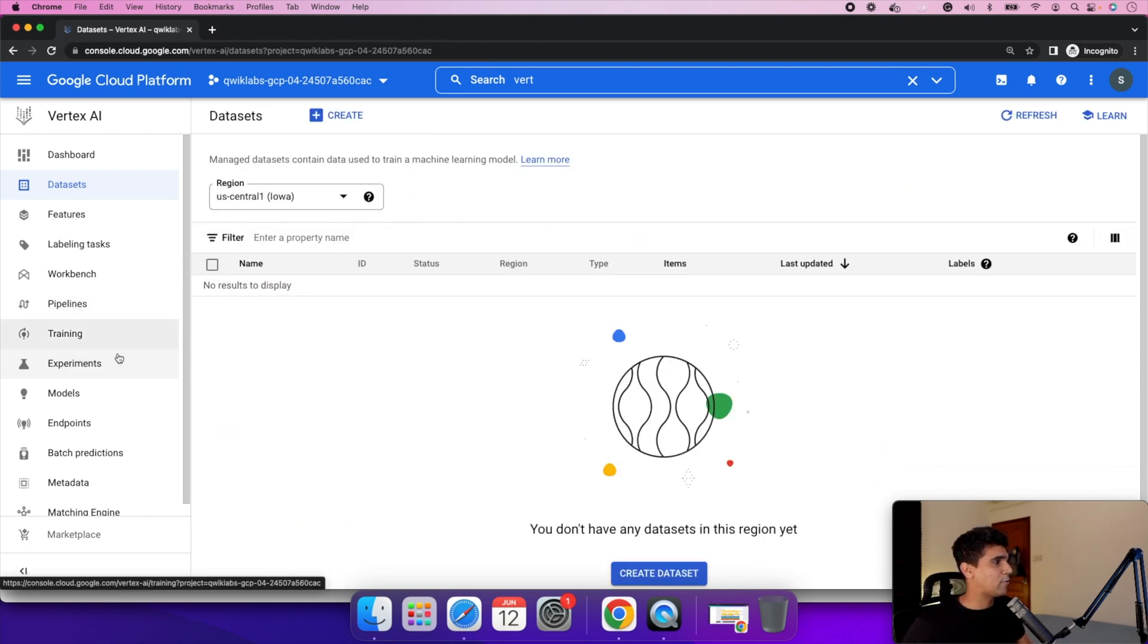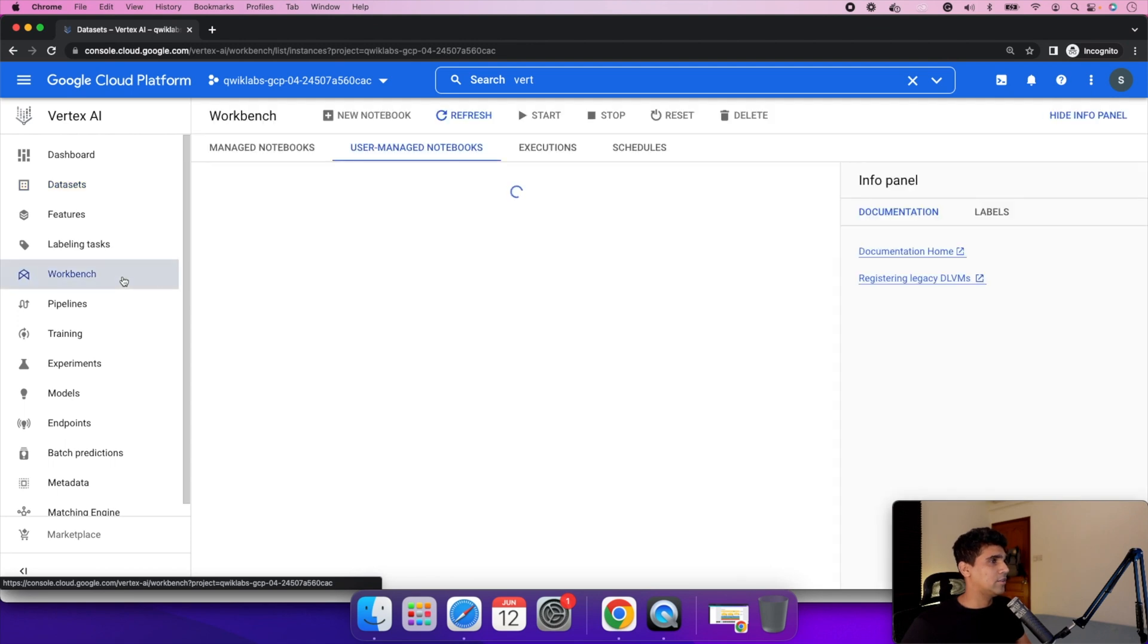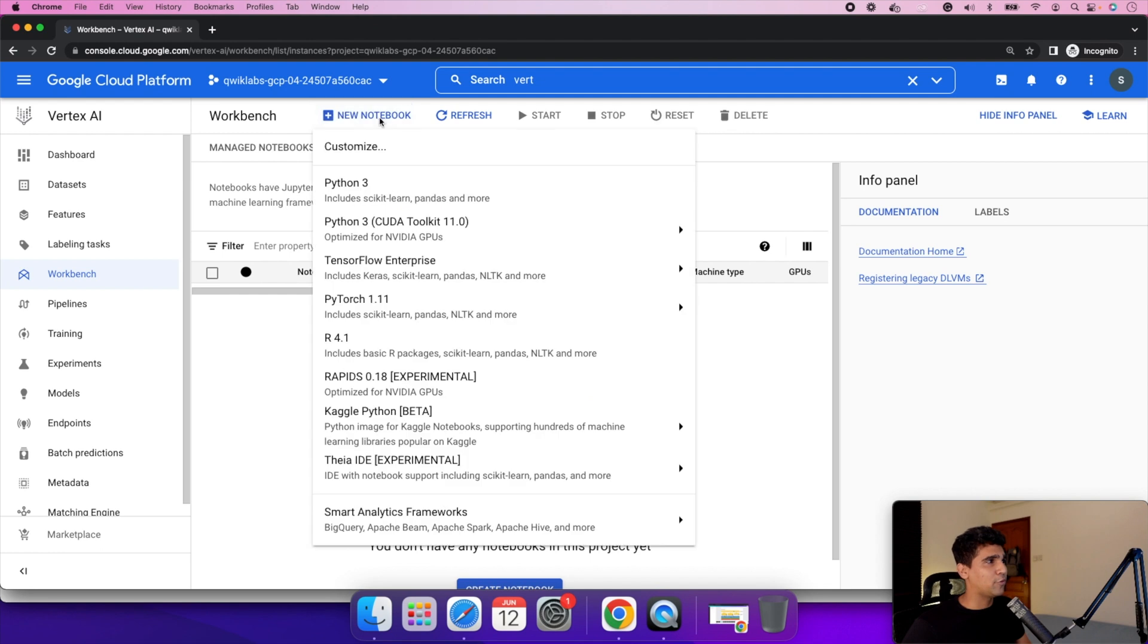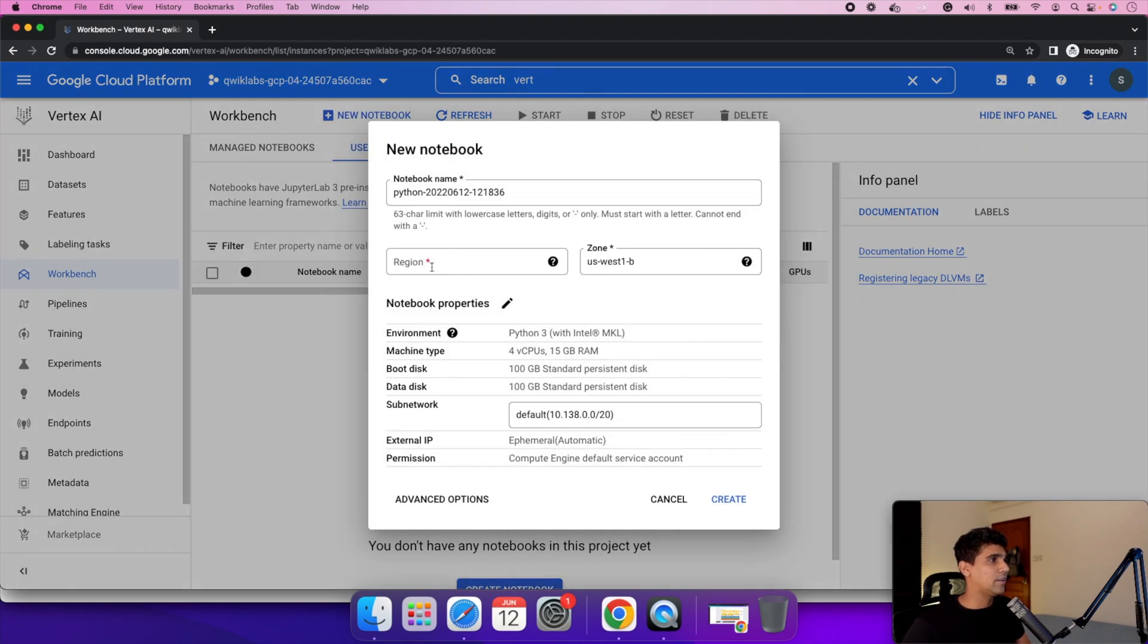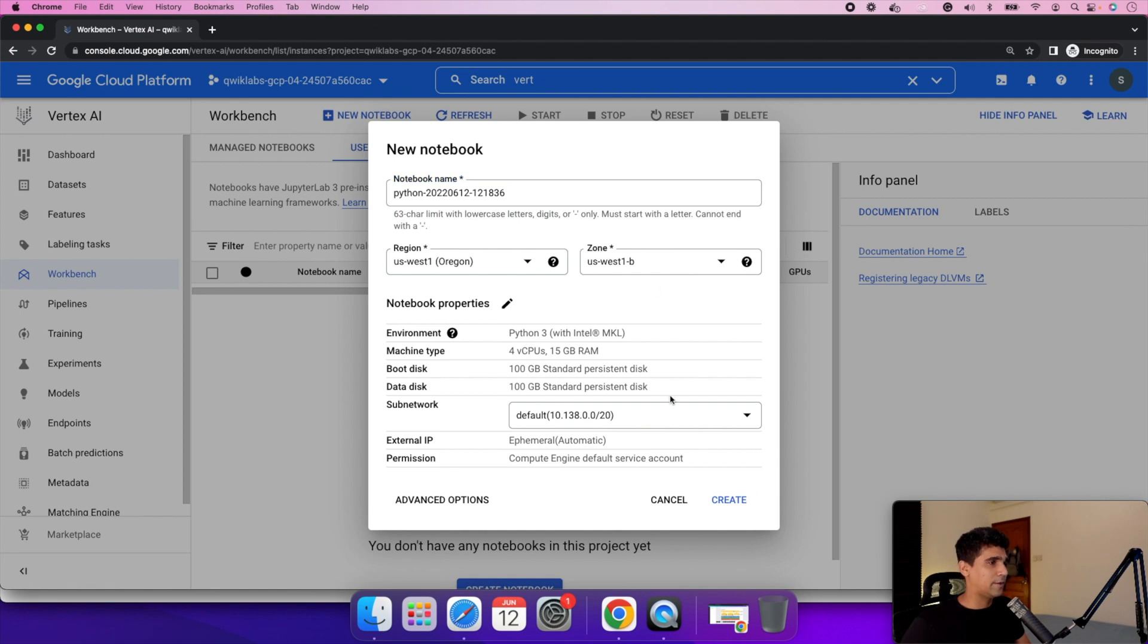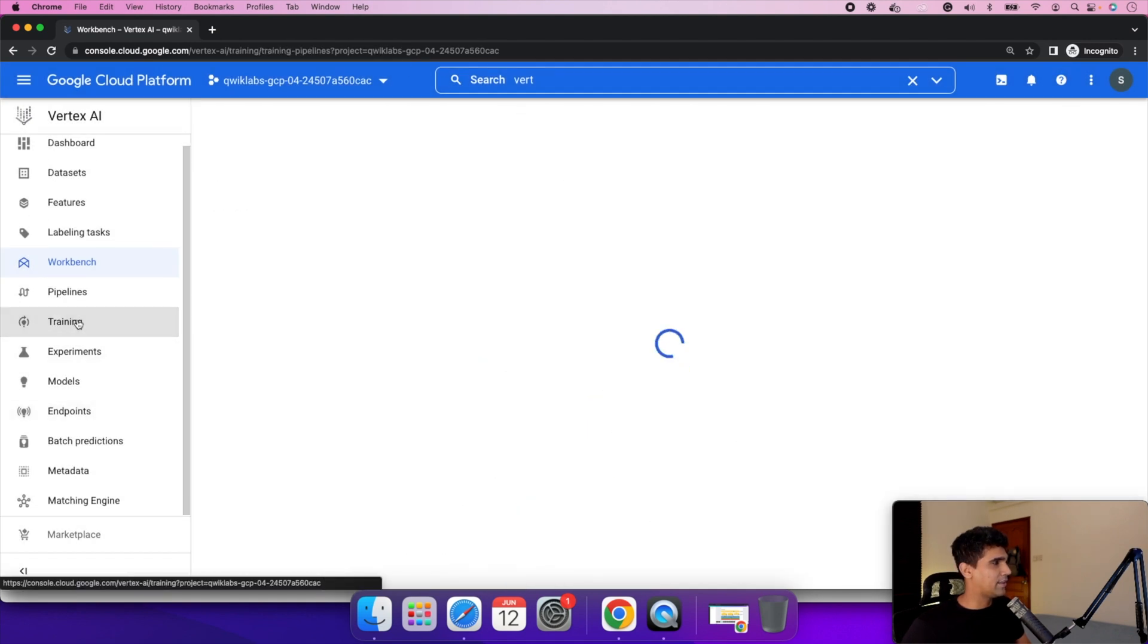As a next step, let me show you the workbench, which is where the Jupyter Notebooks live. All the notebooks you create, you click on create a new notebook, you provide the type of environment you want, and then you provide the machine type, the details of the machine, the configuration of the machine, and then you can create.